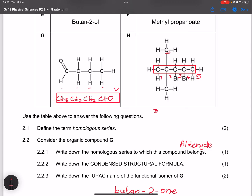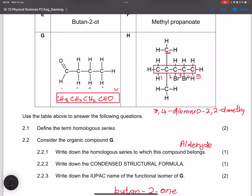Putting it all together, the IUPAC name is 3,4-dibromo-2,2-dimethylpentane. We have dibromo at positions 3 and 4, dimethyl at position 2,2, and the parent chain is pentane.